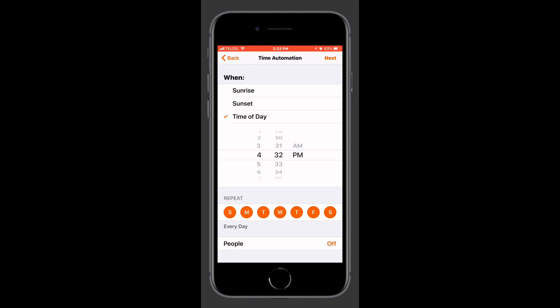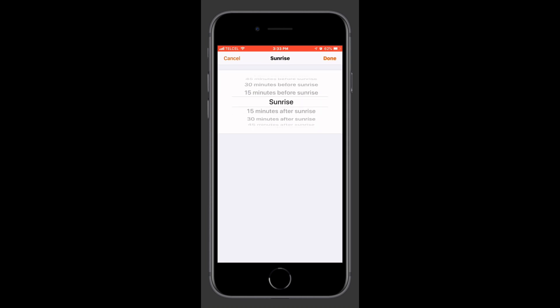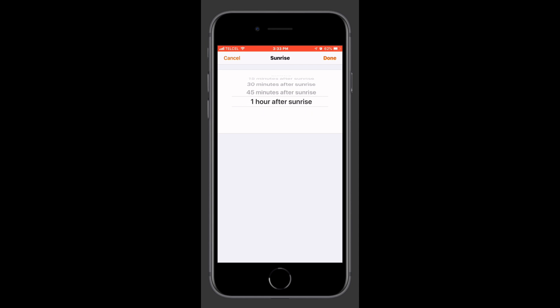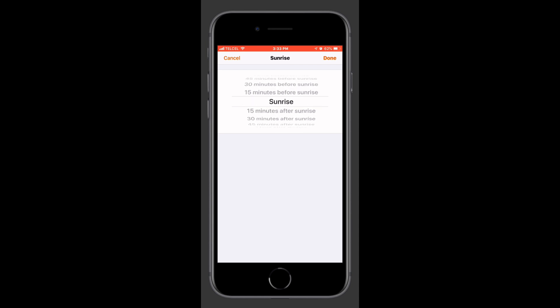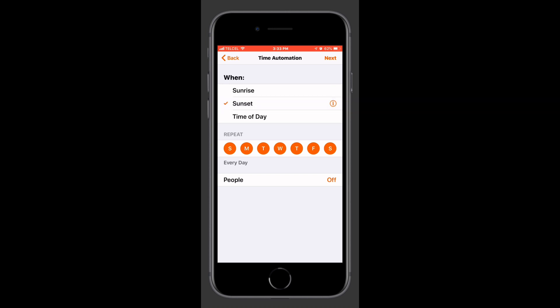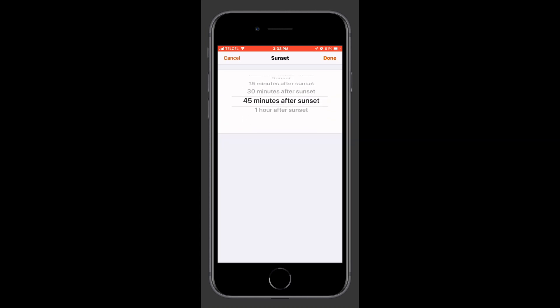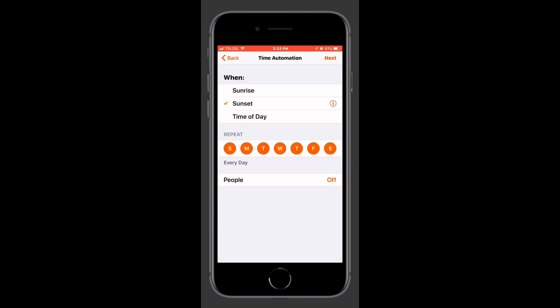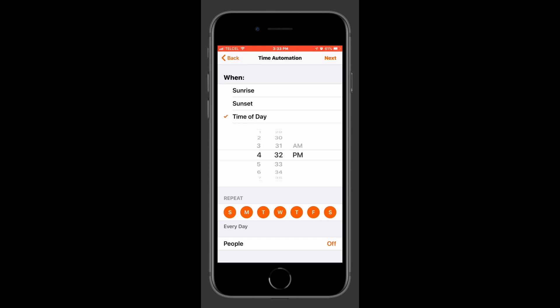Now we have a couple of different options for when the time of day is. We can do it at sunrise, and we can also do it at 15, 30, and 45 minutes, up to an hour before or after sunrise, which is pretty convenient. We can do the same for sunset as well. We can also choose a specific time during the day — here we'll set it to 4:30, which is about an hour from the time I'm recording this video.